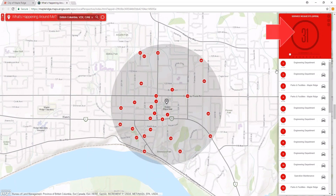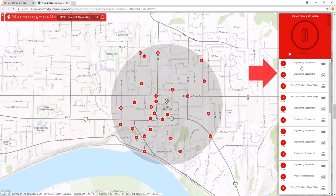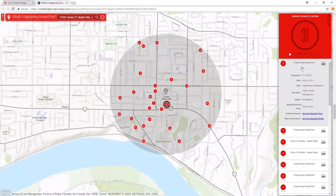Currently, there are several open service requests within one kilometer of City Hall. Remember to zoom in and out if you wish to view a larger area. All of the service requests highlighted on the map also appear in a list here in the right pane.